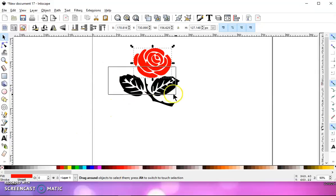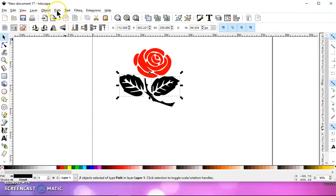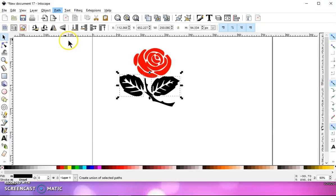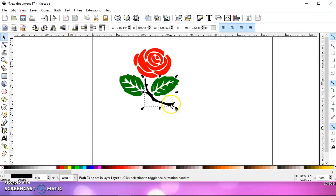And then you will left-click and drag over both of the leaves, do path union, you can turn those green, and then your stem, you can turn that brown.